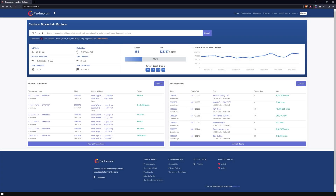Welcome to the video. This is Marvin from Novapool, and in this video I will show you CardanoScan.io, one of the most popular Cardano blockchain explorers, and how you can use it for yourself.